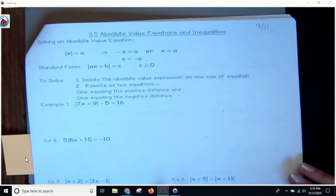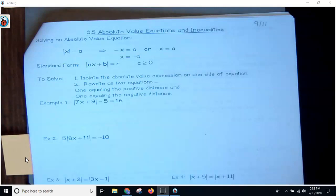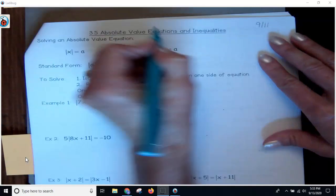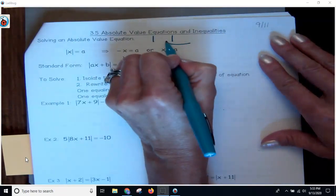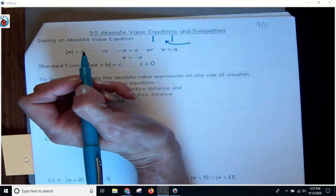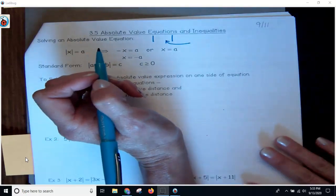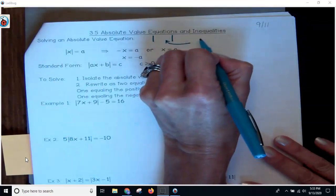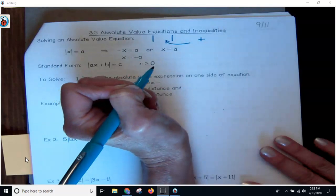We are solving absolute value equations. Absolute value looks like this with these two bars. What is inside is basically referencing what we call absolute value, which means the distance from zero on a number line. Just like anything, it is always going to be positive. It can never be negative.